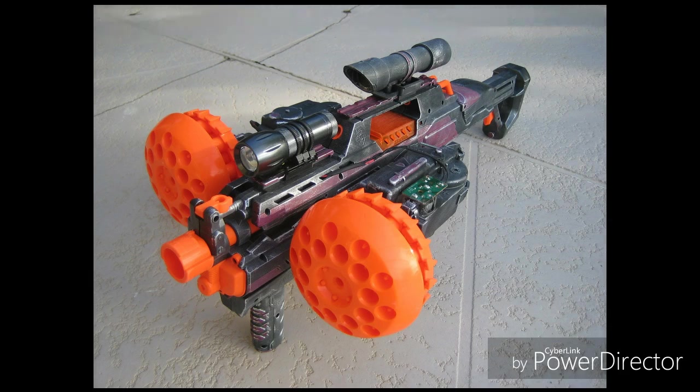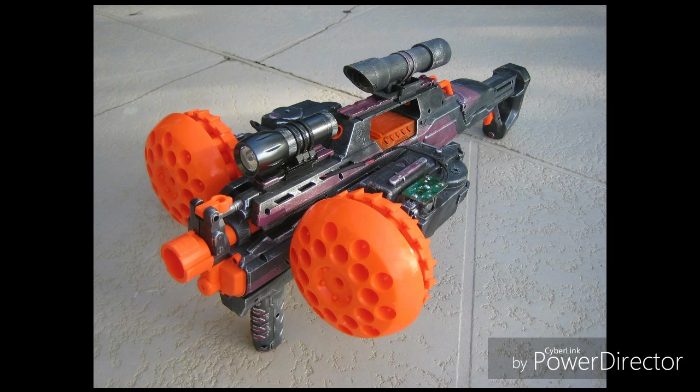But this one is a Rapidstrike slash Swarmfire. Yes, the Swarmfire from the Dart Tag line. Yes, the Rapidstrike from the Elite line. Yeah, but anyways.